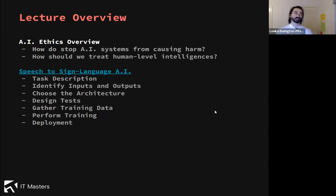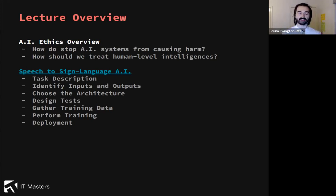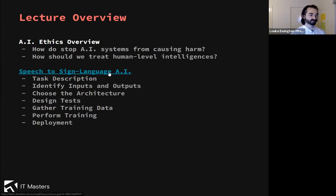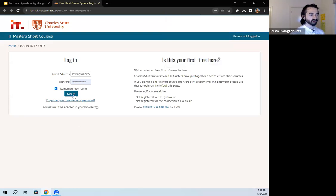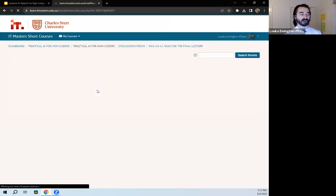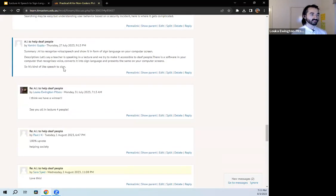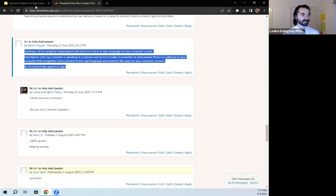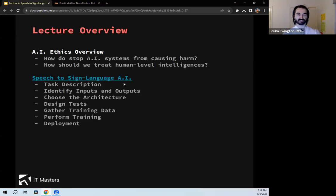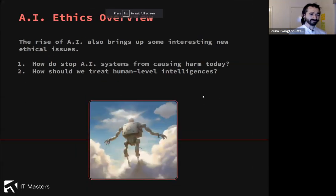Here's what we're going to be talking about this lecture: we're going to do a brief overview of AI ethics, which is something very important to keep in mind and a very new field. Once we've done a bit of AI ethics, we're going to talk about building a speech-to-sign-language AI. This was chosen by myself after visiting the Moodle forum — we had an excellent response from Yamini Gupta, so that's the one we're going to go with.